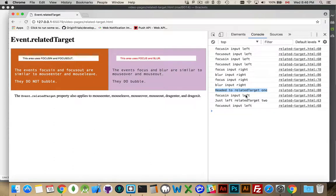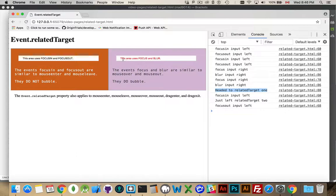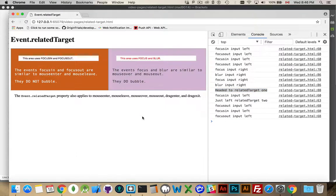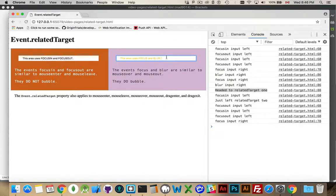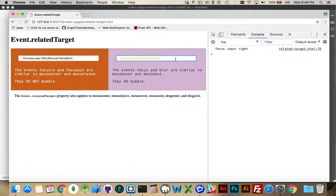Then the focus in on number one happened. And then the related target, once I focused here, the related target became this one, number two. So I'll click out here. I'm not focused on anything. I focus in again. Here, I'll refresh to clean this up. I click in.